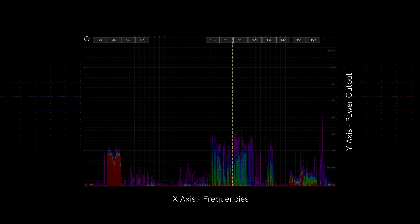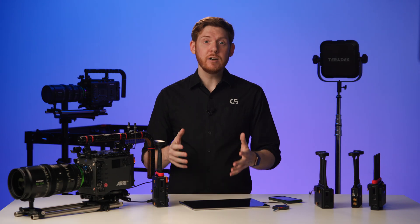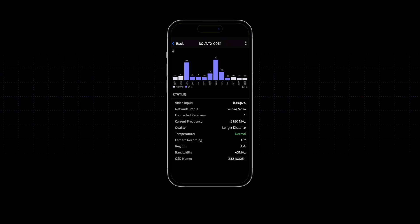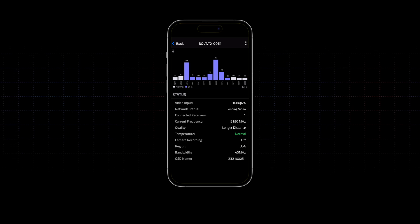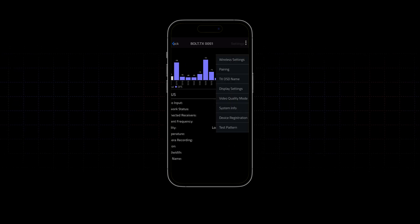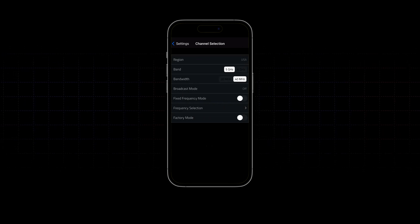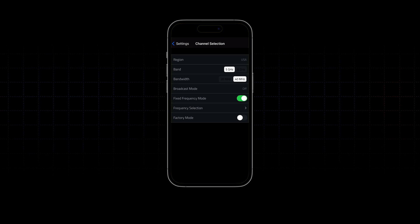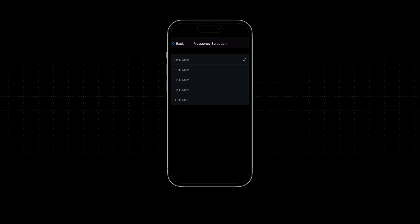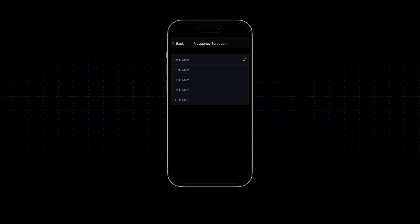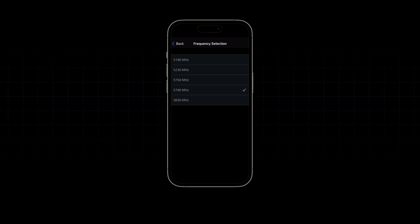The power output represents our congestion. Standalone spectrum analyzers can be expensive, so Teradek offers a spectrum analyzer as part of its Bolt Manager app. You can see what frequencies have the most interference, and then use Bolt's fixed frequency options to limit its use to only those frequencies you deem best in your specific environment.